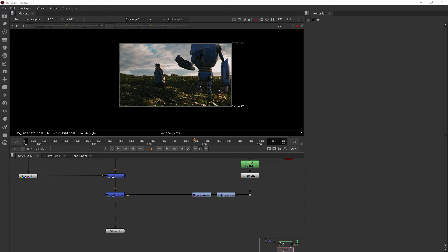In this clip, we're going to be learning about the motion blur 3D and vector blur nodes.